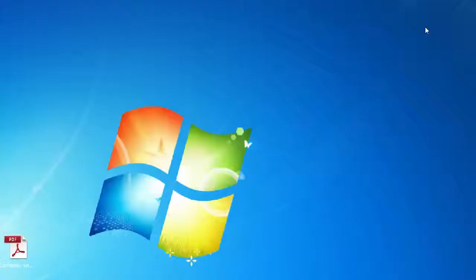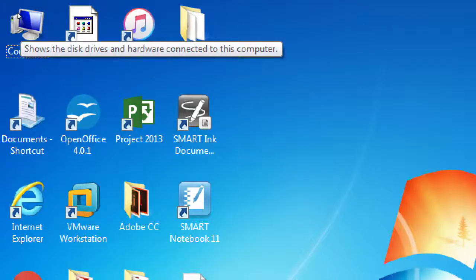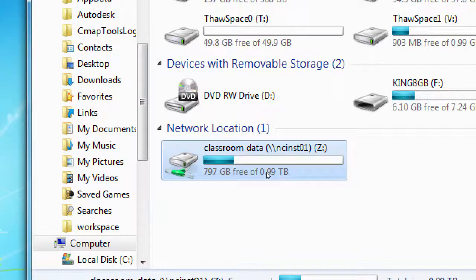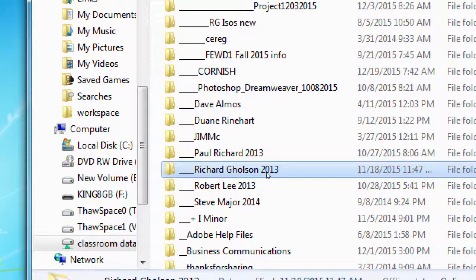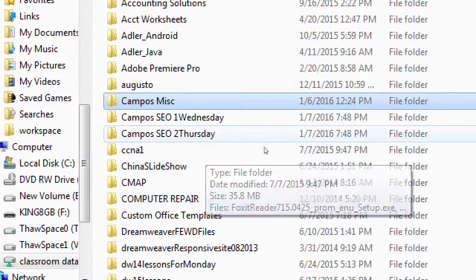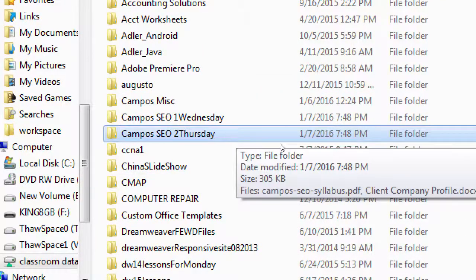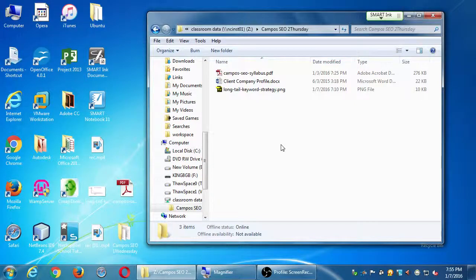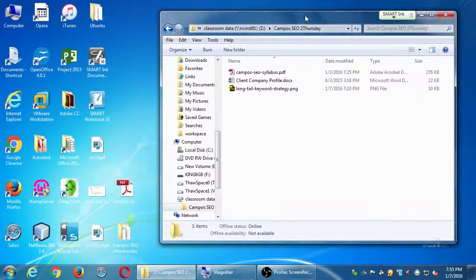Go back to the desktop, open the computer - top left corner. Then in the network location, classroom data - Z drive. Open that network location and when you scroll down you'll see my folder: Campus SEO Thursday, that's our class folder. Double-click that. I added my drawing of the long tail if you want it, but what you want right now is to drag the Client Company Profile over to your desktop. If you brought a USB, that'd be good.